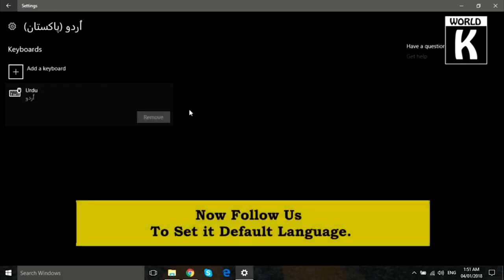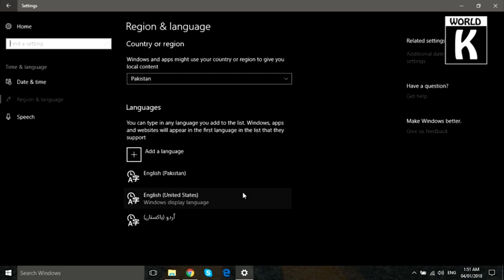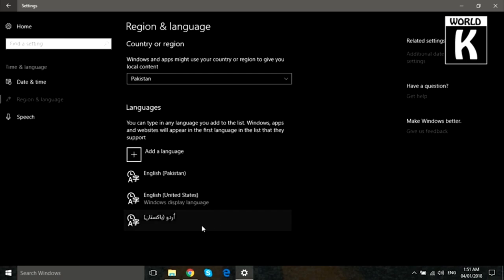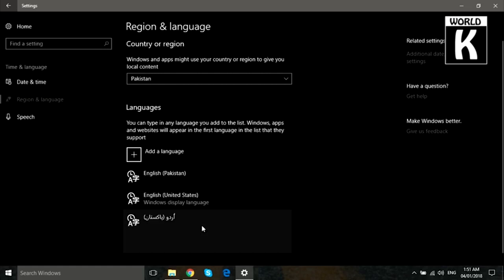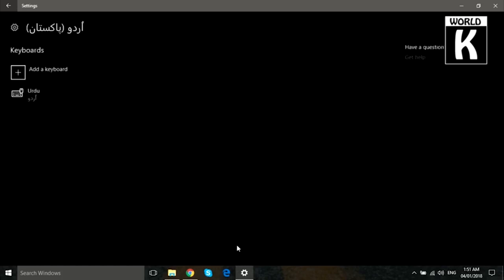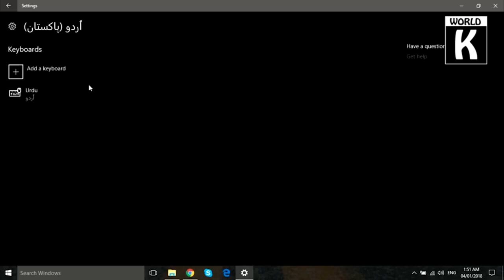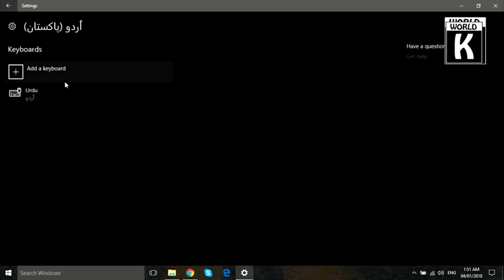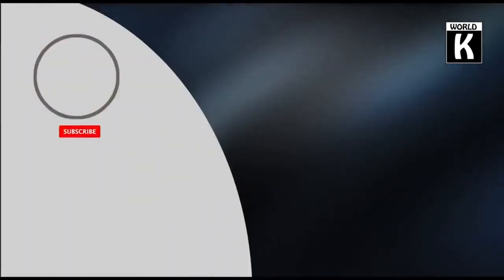In this way you can easily change your default language. If you want to use that language as your default language, just click on Set as Default. But in my case, I don't want to set it as default. I just want to add the keyboard on my PC.